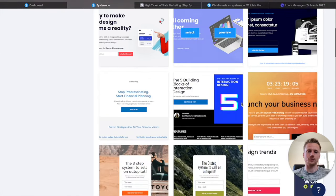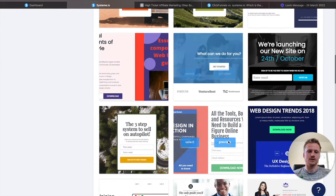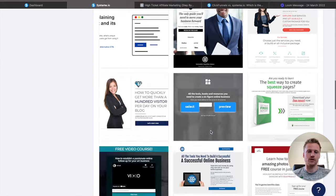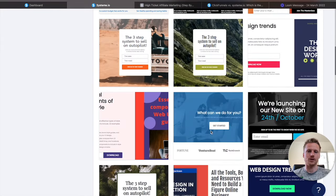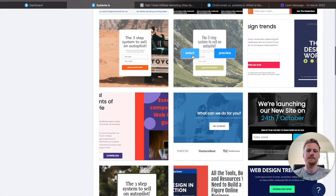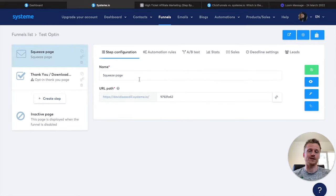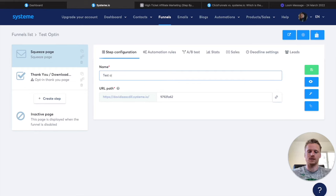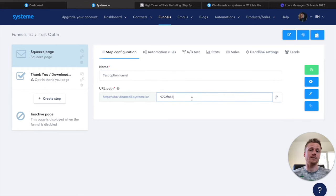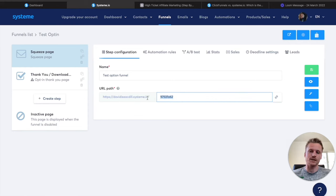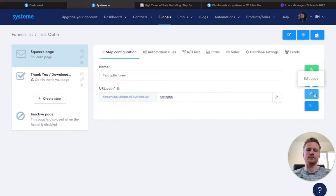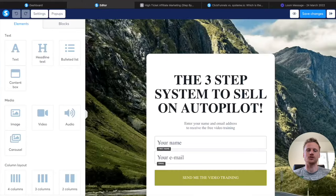I'm going to scroll down and look for a simple and straightforward email opt-in page template. I'll select it and that's going to be our template for this funnel. After that, you can name it — I'm going to call this test opt-in. Then we can customize the URL path. They're going to use your username inside of System as the URL, and you can customize the backend path. I'll call this test. After that, we click on the little edit button, which allows us to edit the page step-by-step.